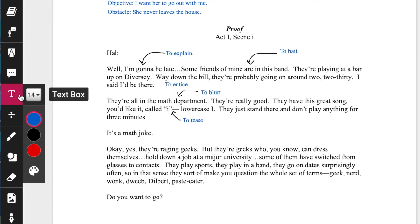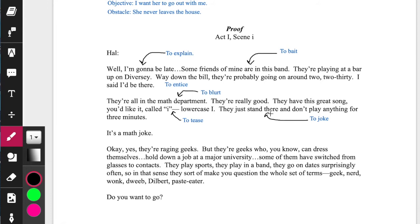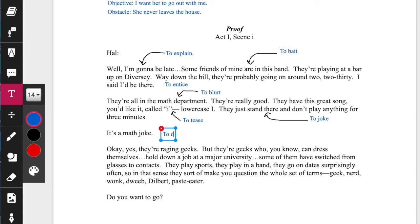'They just stand there and don't play anything for three minutes' — it's hilarious because it's a math joke. But then, you know, it's a math joke — to deflate. Like, oh man, okay yeah, I get it, I'm lame. I'm deflating — oh, it's a math joke.